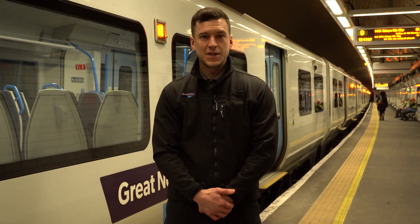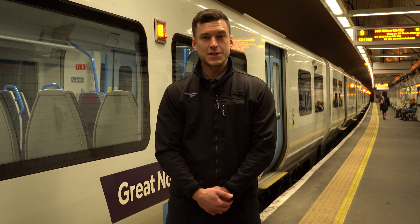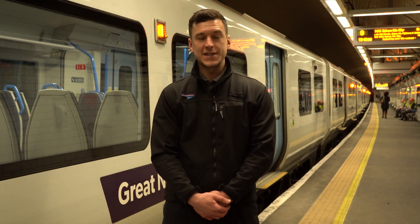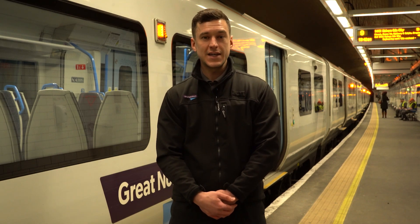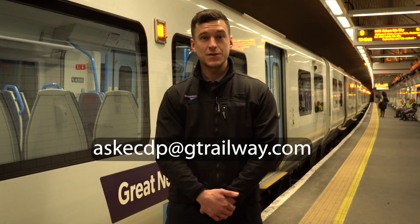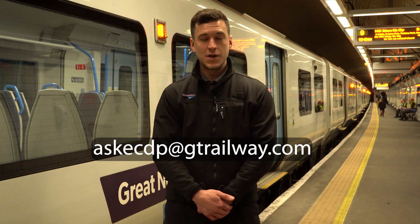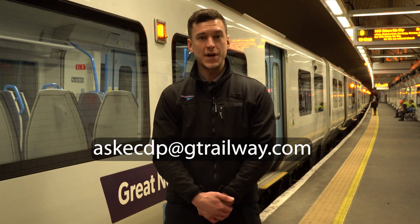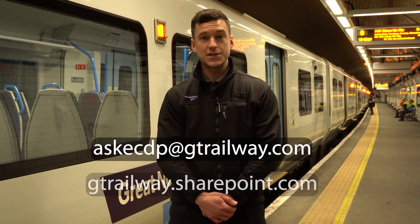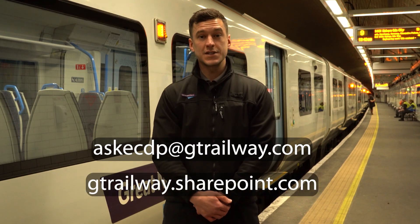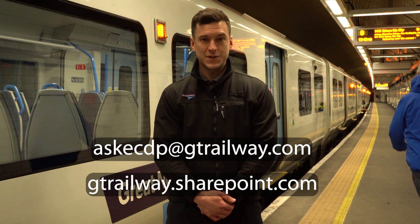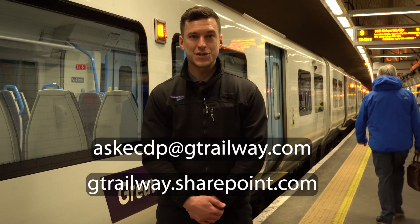So, we've arrived at Moorgate. We hope you found that useful. If you've got any questions about ETCS, you can email the team on the email address on your screen now or you can jump on the SharePoint app where there's resources and videos. We hope you enjoyed that and we look forward to seeing you in your course.